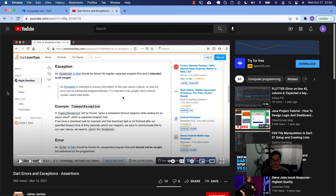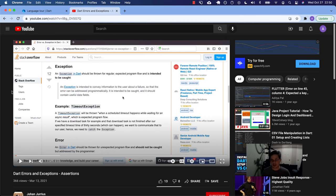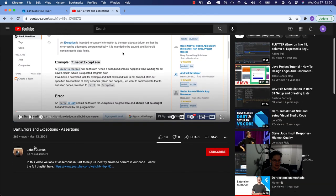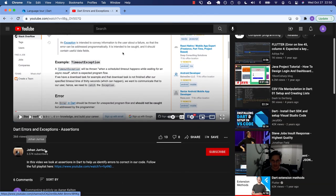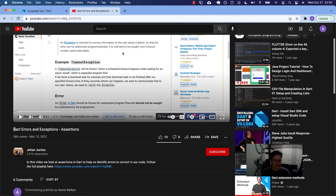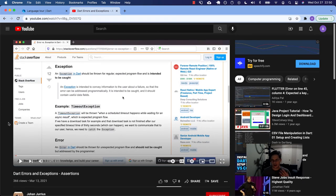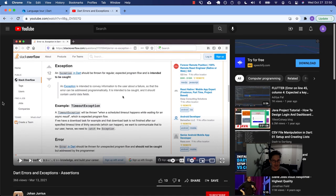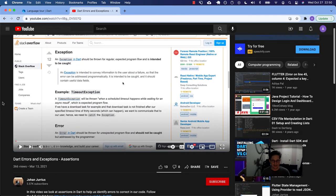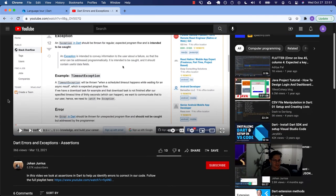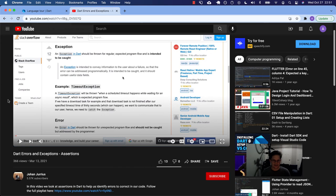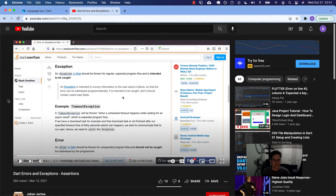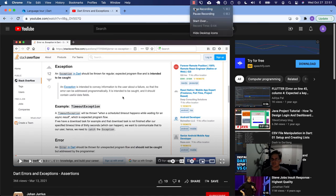I almost forgot the final tab I wanted to share. If you want to see someone who explains these concepts a lot better than I do, check out Johan Juris on YouTube. He has this video, dart errors and exceptions, assertions. And he goes into example and explains a little bit more as well. So definitely check out his video. I will link to it in the notes or whatever. And check out his other stuff too. It's really good. So I didn't want to leave without telling you that. See you next time.